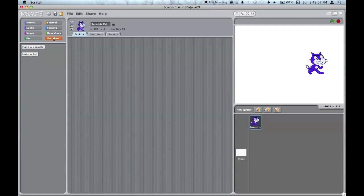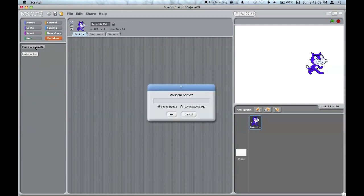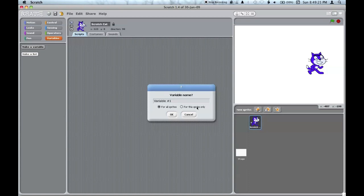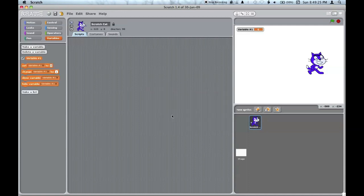You can make variables, set if they are viewable for all sprites or just for this sprite, which can be handy if you have many variables in the project. Once you have a variable, you can check if it's visible or not, and change what it is.